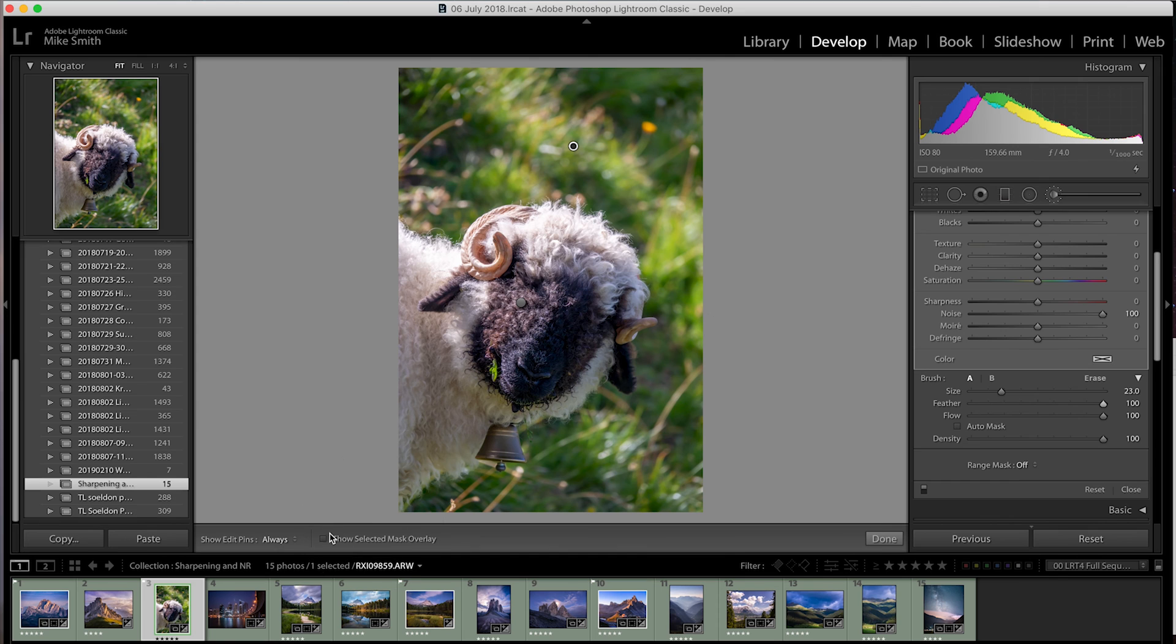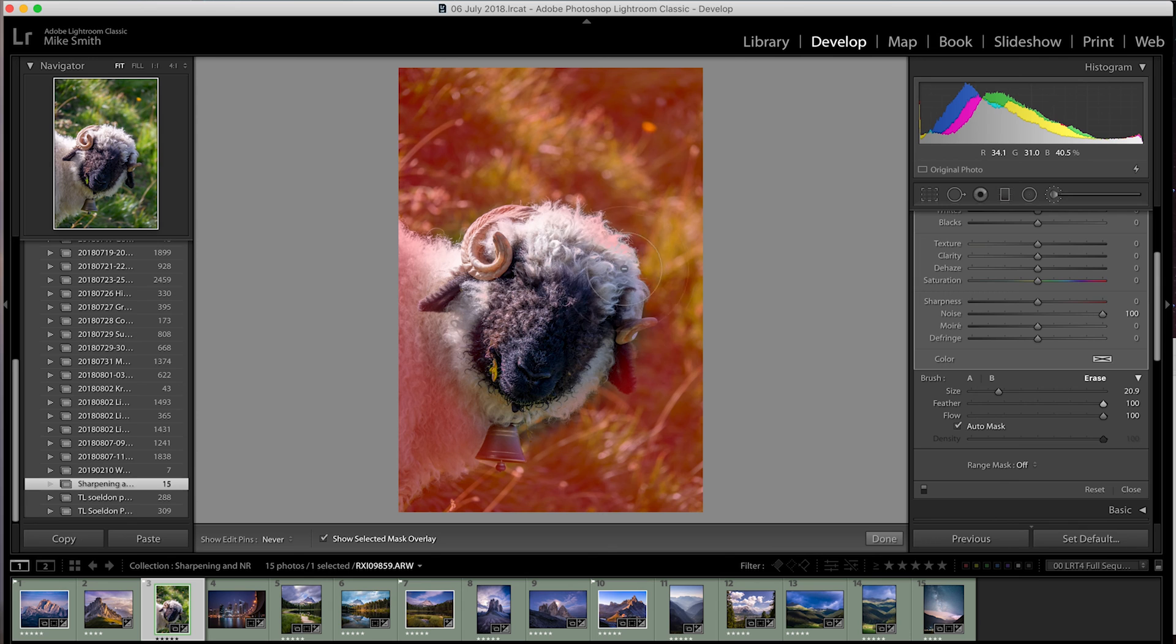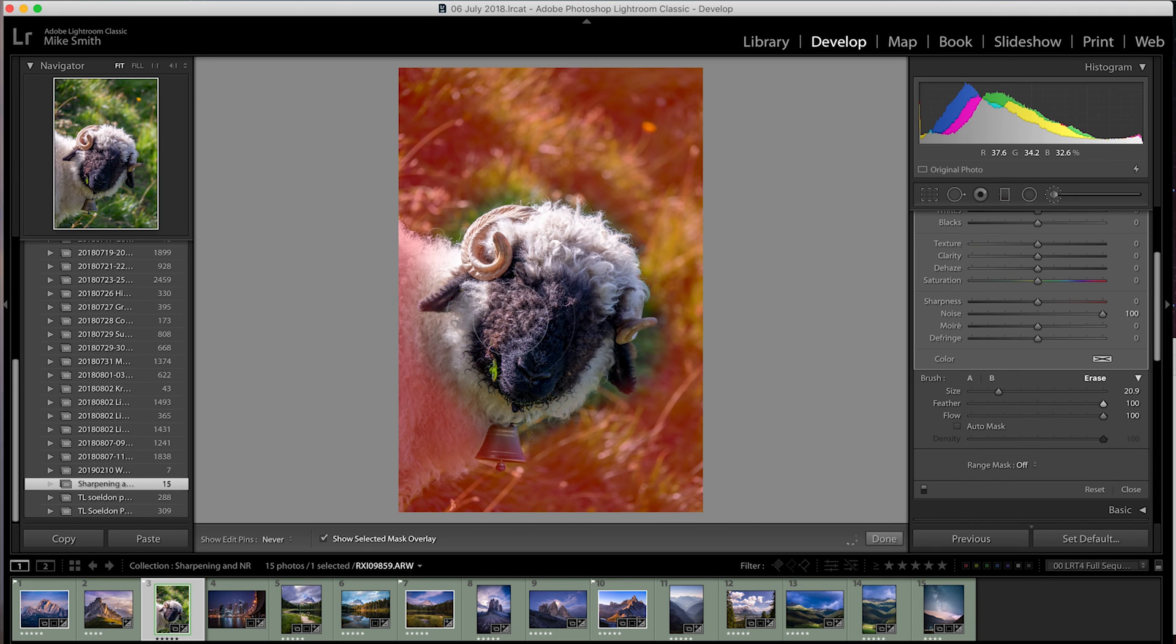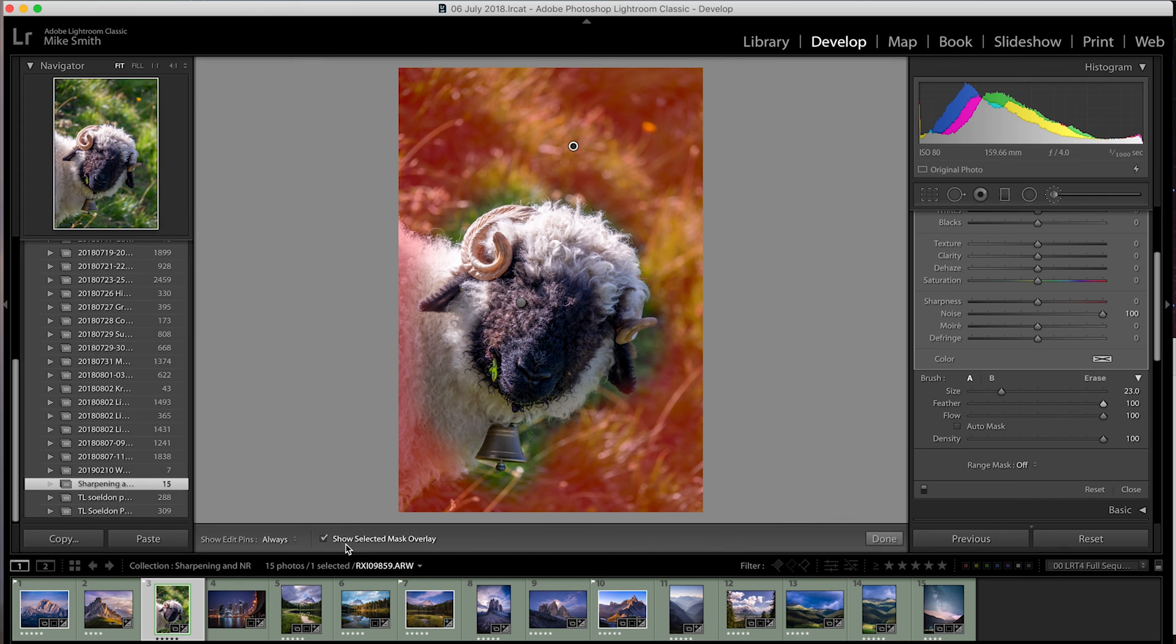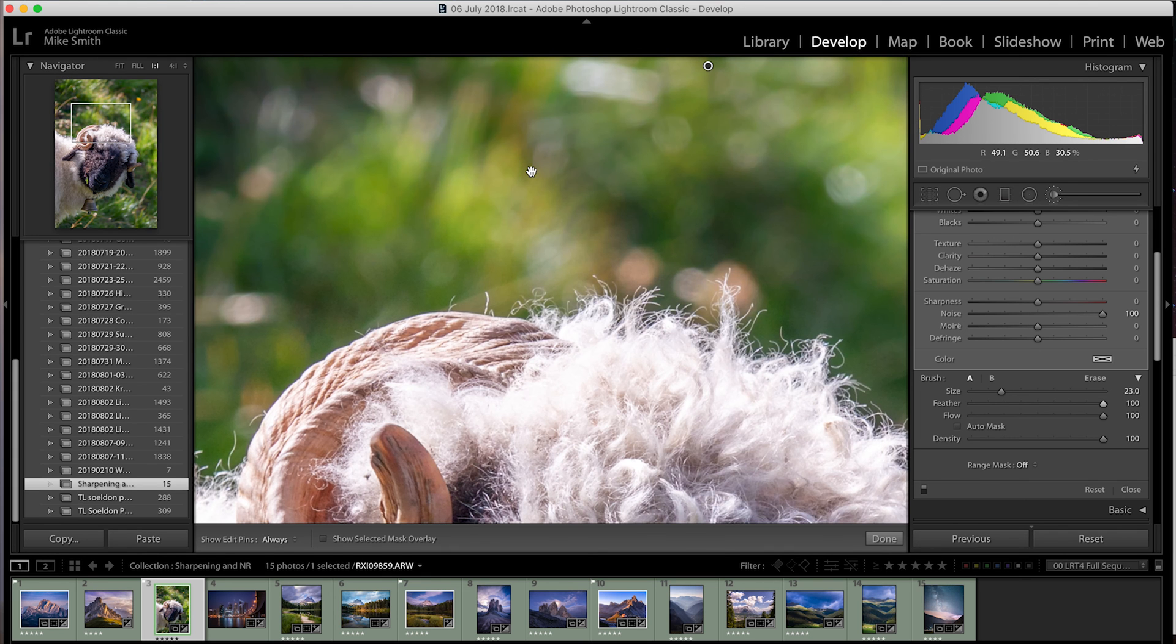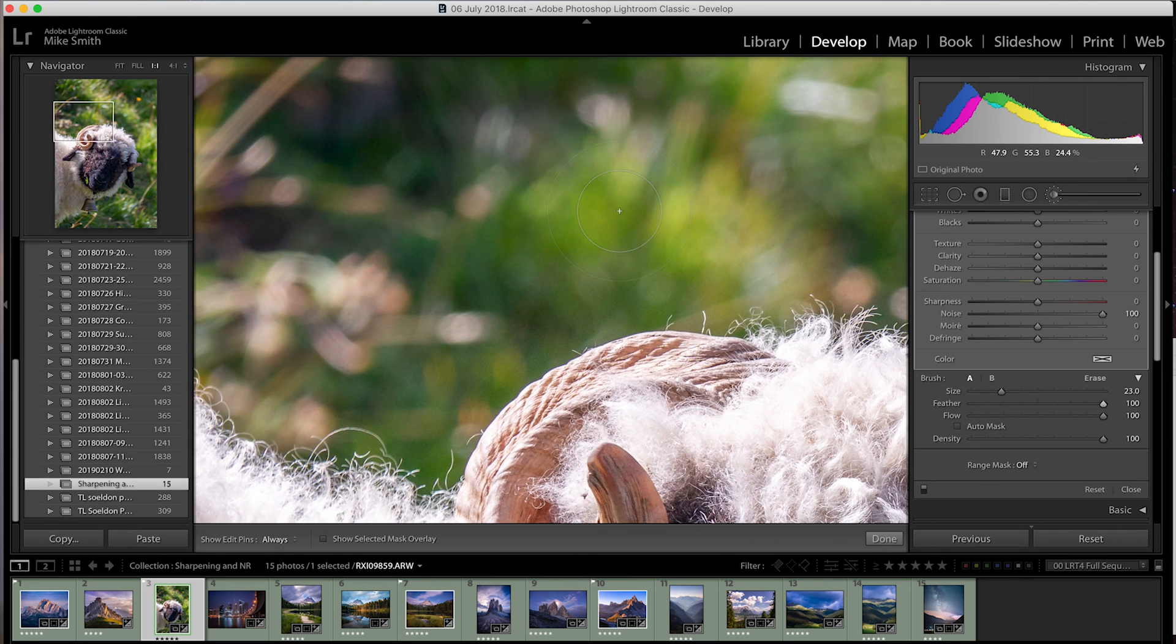To see where the mask is you can click show selected mask overlay on the checkbox down the bottom here and this will show where you've painted on the mask and it'll show you in red. Once you've painted all of the areas you want to reduce that noise in with the adjustment brush you need to change the noise slider to suit because obviously 100 will make that part of the image look quite strange. So start by bringing the noise slider down until you get it to where you want it. If you zoom in one to one on the area that you worked on you'll be able to see more clearly the change in the noise pattern.